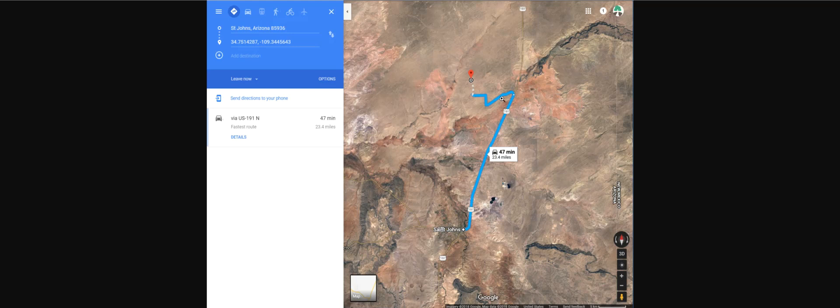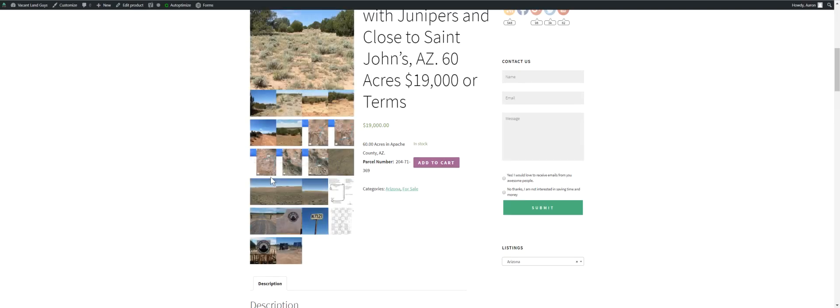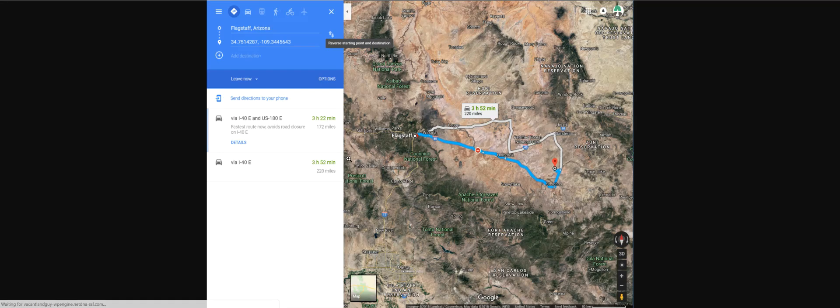This is how you access the property. There's actually, I think there might be a better way. I'll show you how to get in there a little easier. So here's Flagstaff. It's about 3 hours and 52 minutes away.